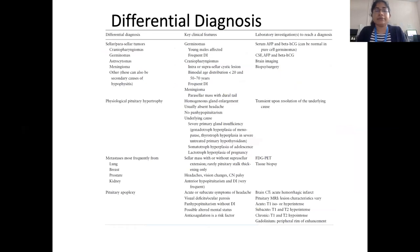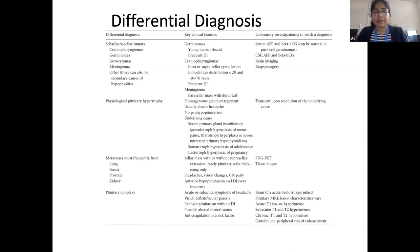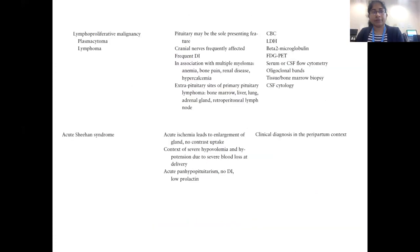The differential diagnosis essentially includes sellar and parasellar tumors like craniopharyngiomas, germinomas, and astrocytomas, which can mimic hypophysitis. Physiological pituitary hypertrophy — especially untreated hypothyroidism, lactotroph hypertrophy in lactation and puberty — can also mimic hypophysitis changes, as well as metastatic deposits, pituitary apoplexy, lymphoproliferative malignancies, and acute Sheehan syndrome.